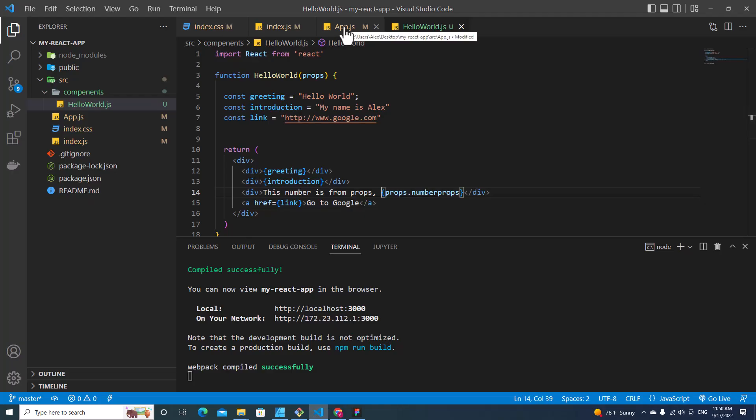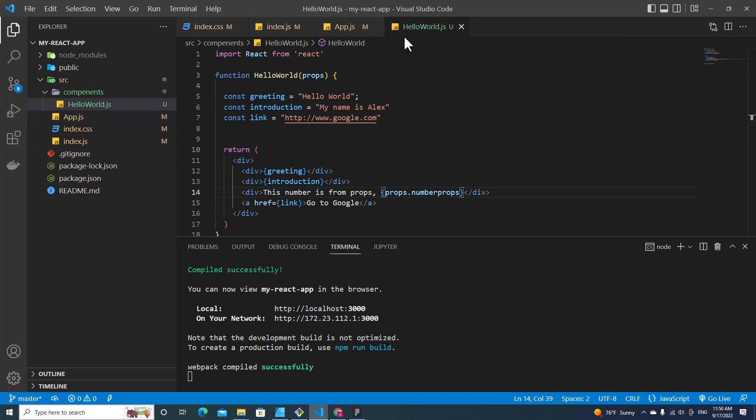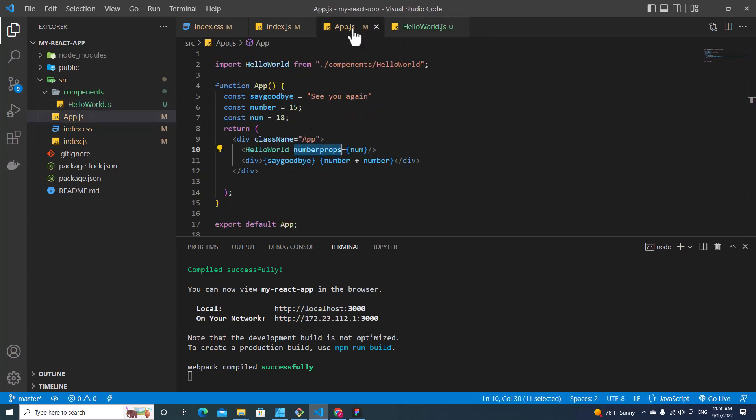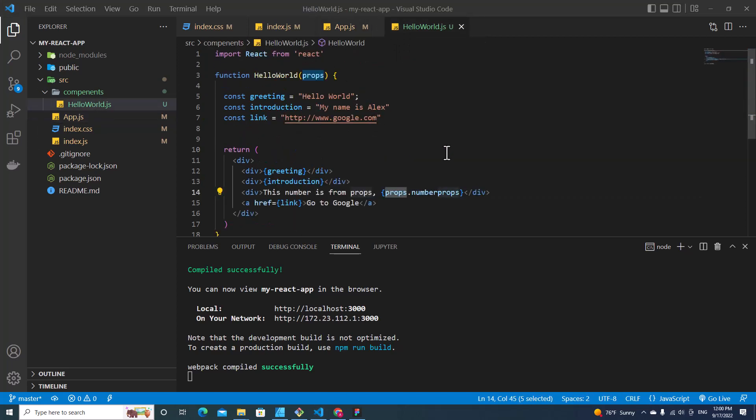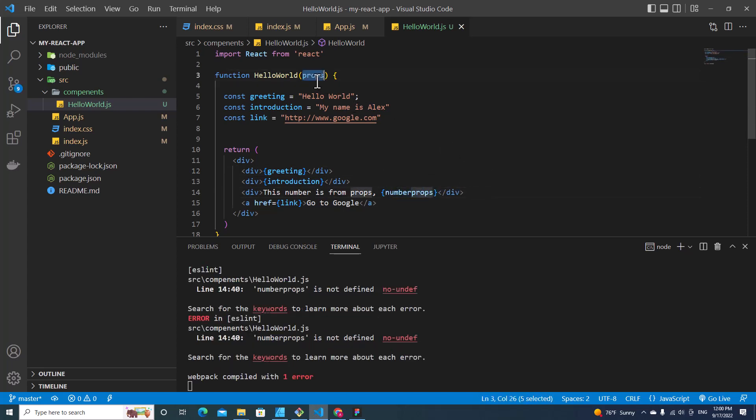This is how you pass values from parent component to child component via props. You can also destructure props if you want to use only number props over here. So you can remove this prop, but over here you have to put curly braces and then call this num props over here. So it works the same.